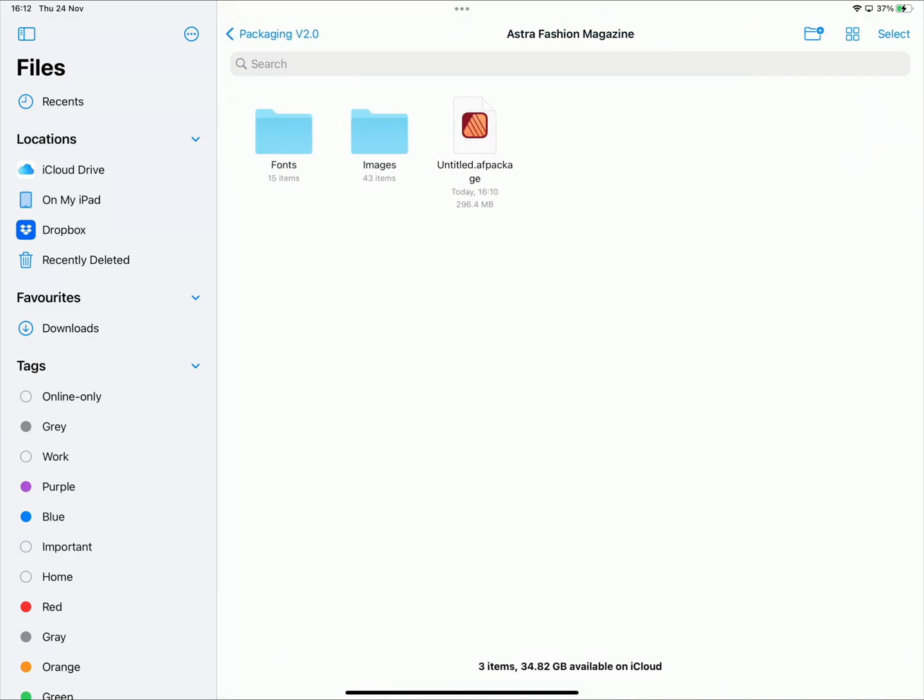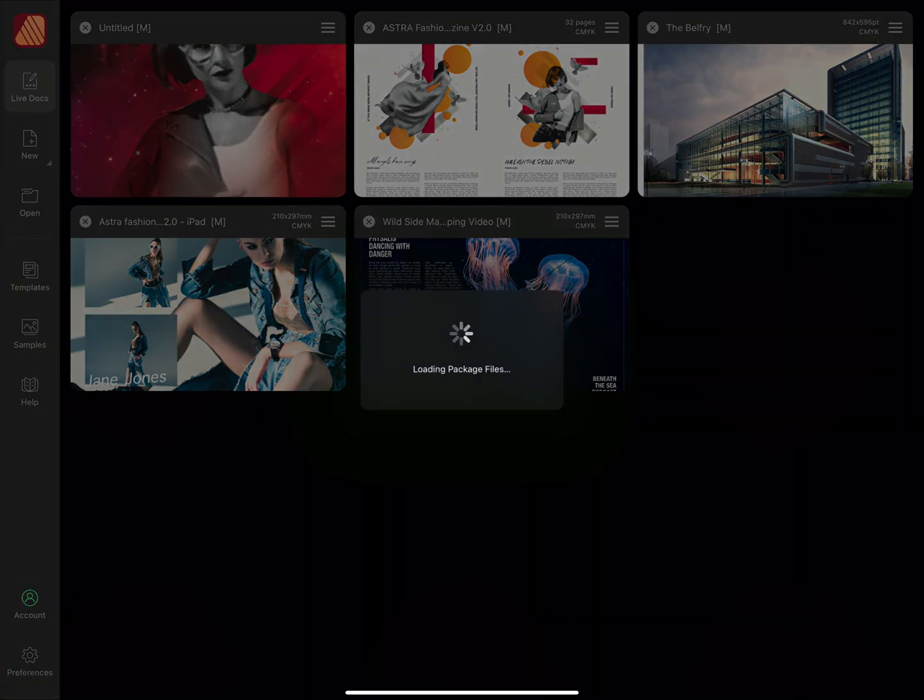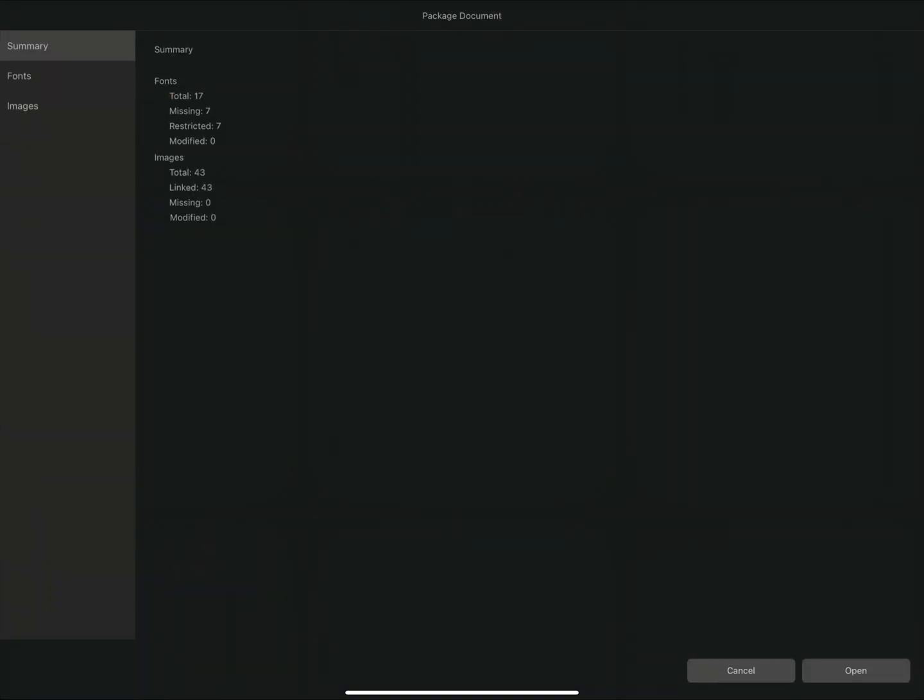To open the package file, we'll simply tap on the file, and once again, the Package Document dialog will appear.